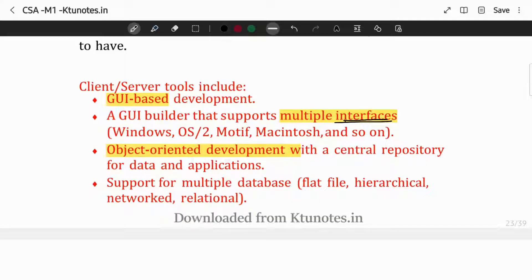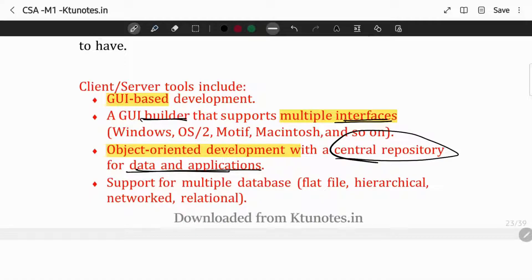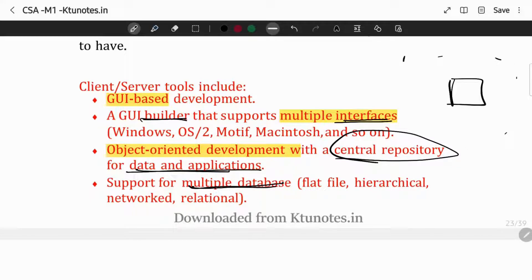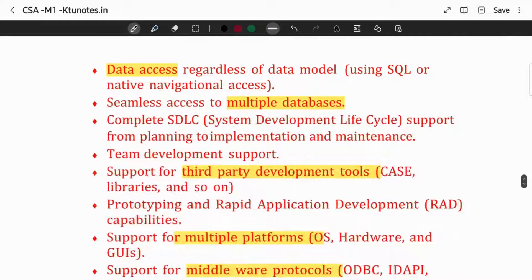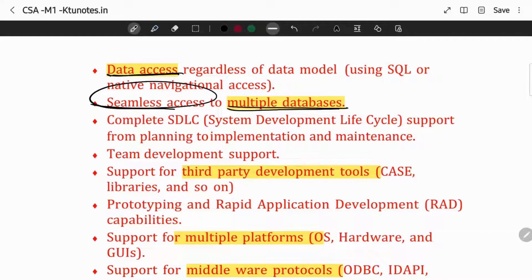If we build a GUI-builder, we also need object-oriented development for data and application, a central repository-based approach for data and application, and multiple database support. We need to collect data from different platforms. If we have multiple databases in support, data access should be seamless.